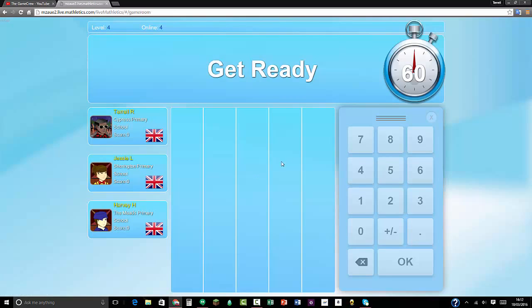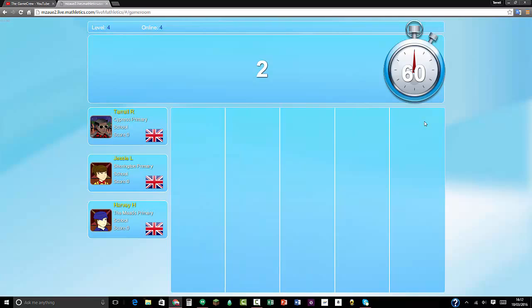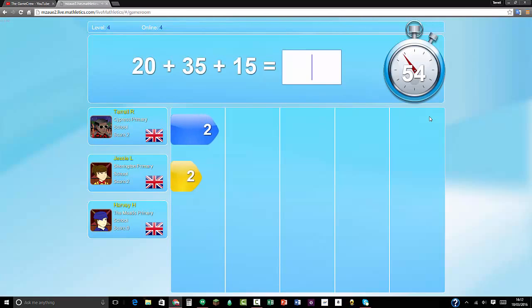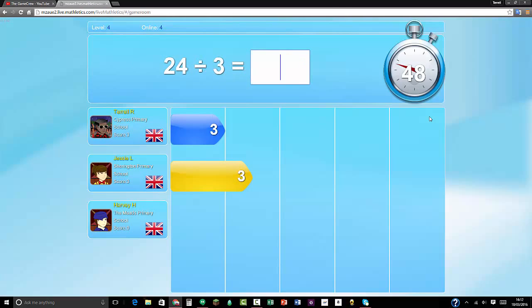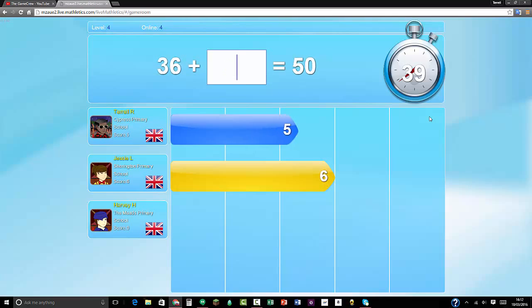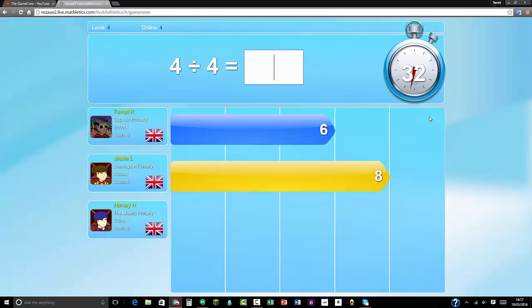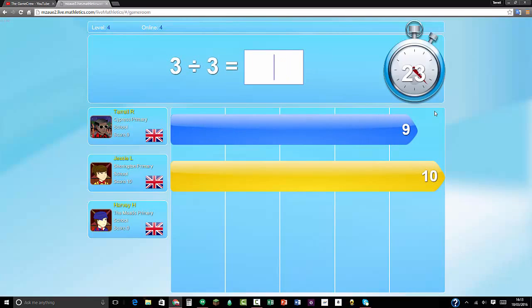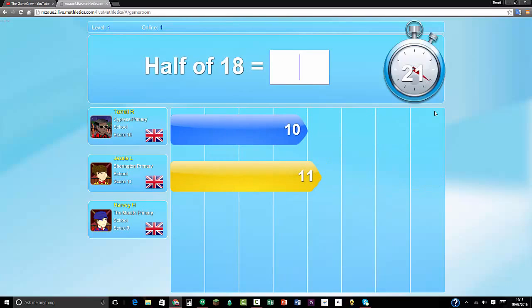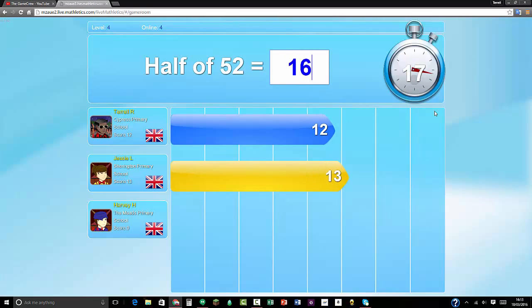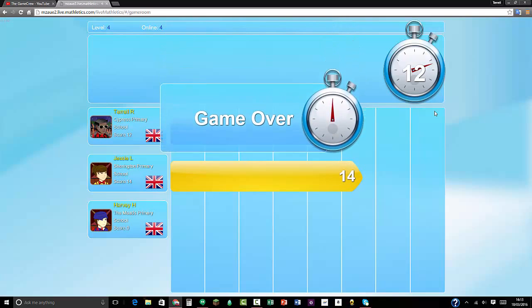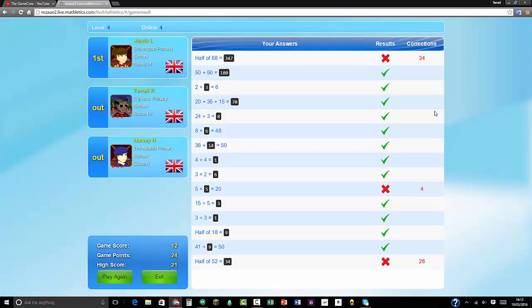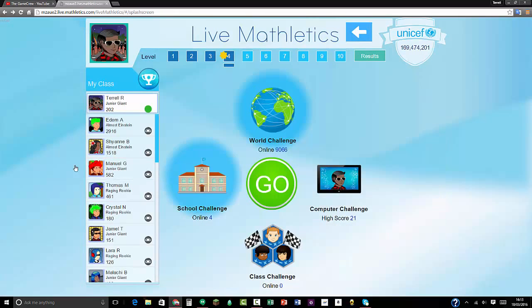I need 11 more basically. If I get 11, then I'll stop. Half of 68 is 34. 24 divided by 3 equals 8. 48 divided by 8 equals 6. 50 take away 36 equals 14. 3 times 2 is 6. 5 times 4. 15 divided by 5 is 3. Half of 18 is 9. Half of 52 is 16, no it isn't, it's 26, no it isn't, it's 34. I'm terrible. See, I was right the second time. Now I've got enough.